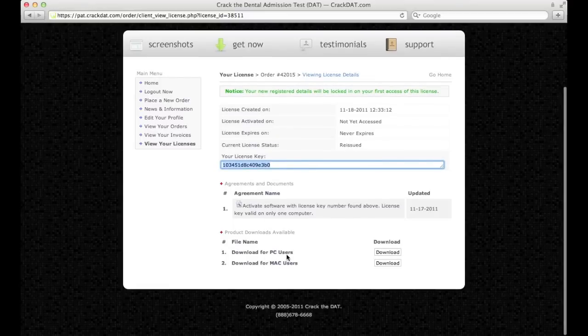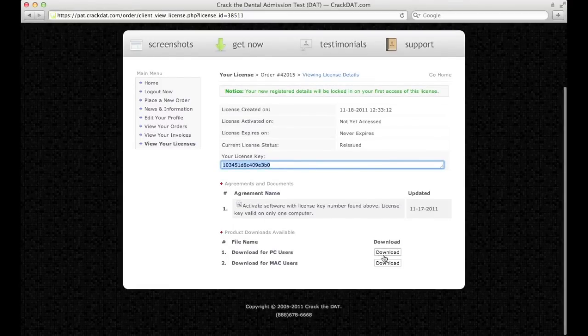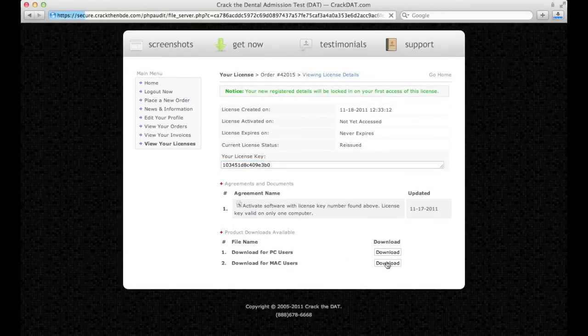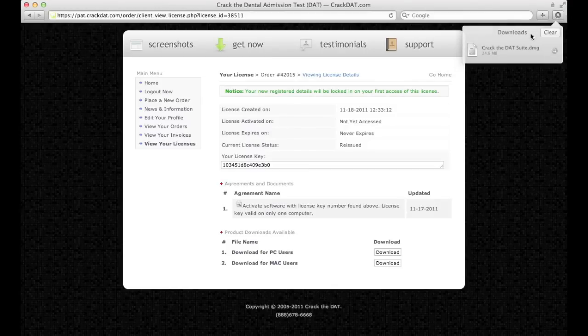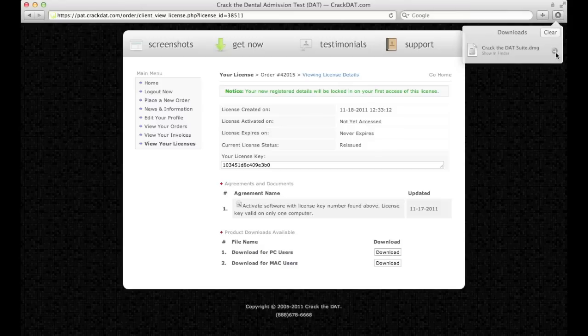Depending on your operating system, click on the appropriate download button. Once the program has finished downloading, click on the icon where the program has downloaded to.